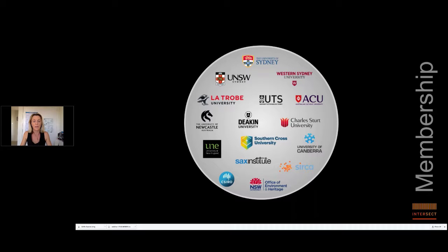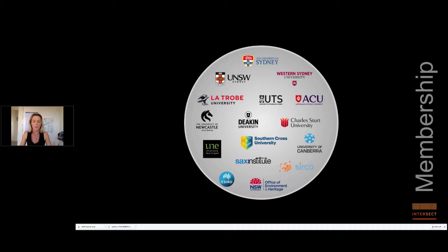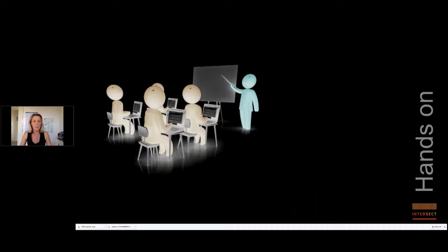We're also in a fortunate position in which we're being approached more and more these days to deliver training to external organizations such as government departments. So given this landscape, we've been building our training capabilities to be scalable and flexible enough to deliver research data management and our other training opportunities in a more tailored fashion to our members and potential future members.